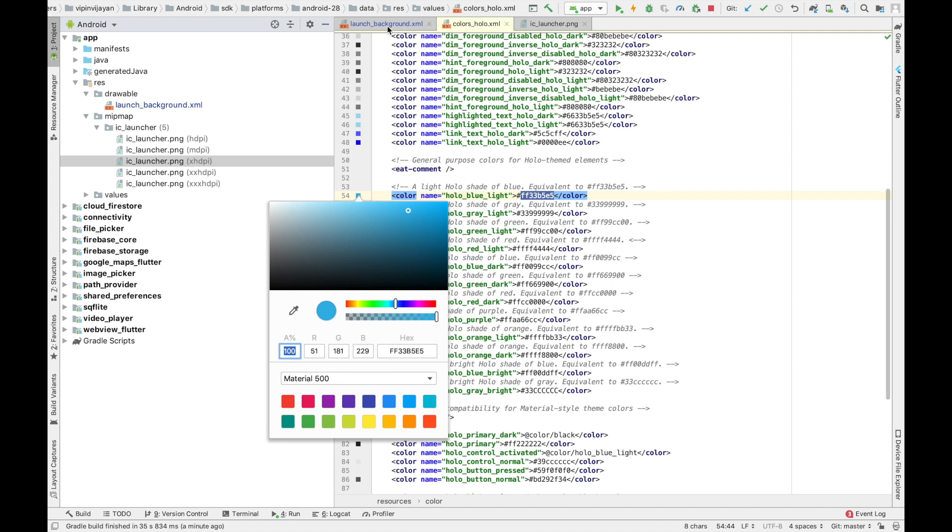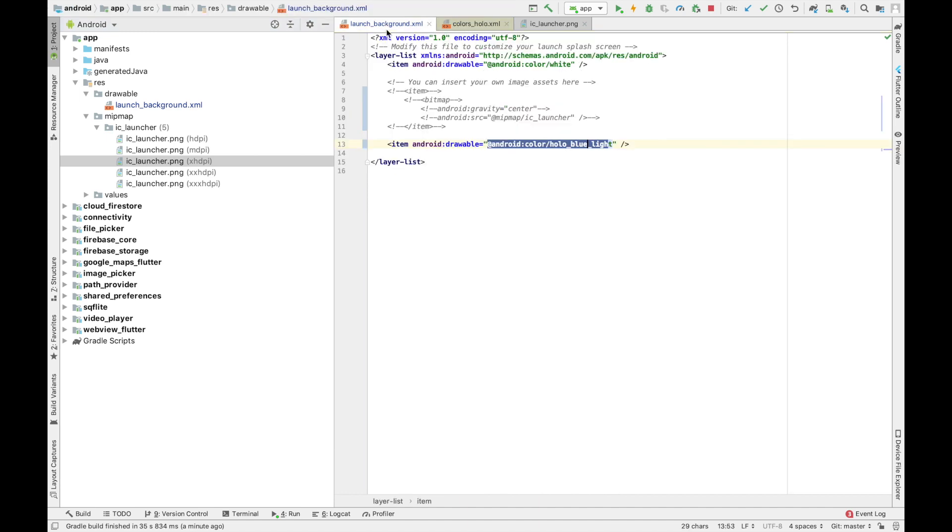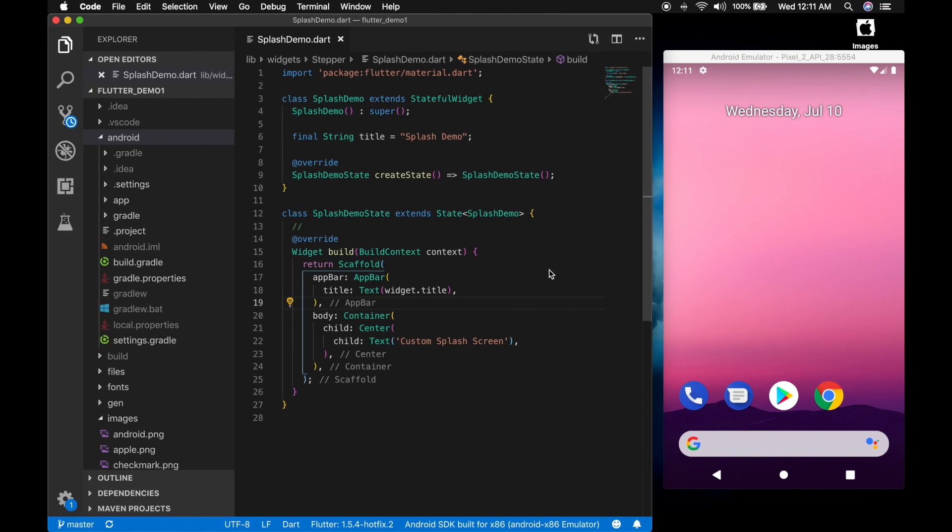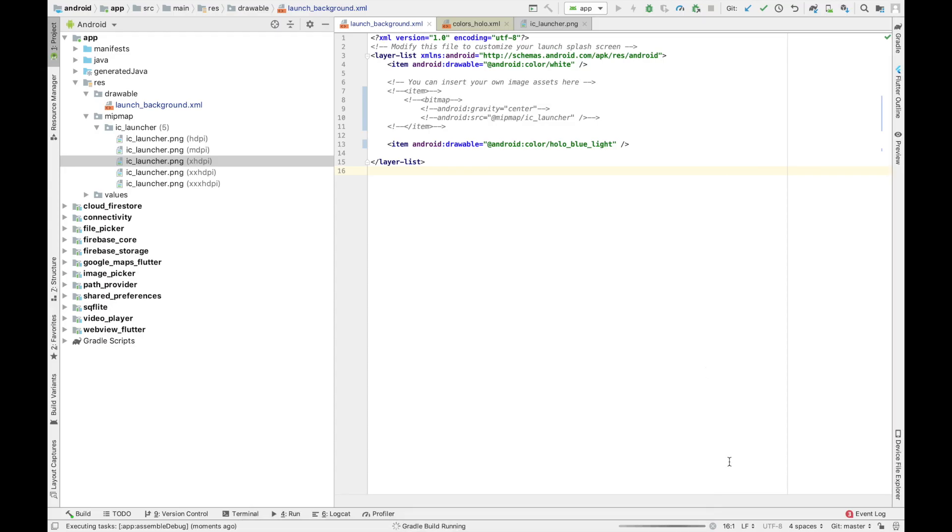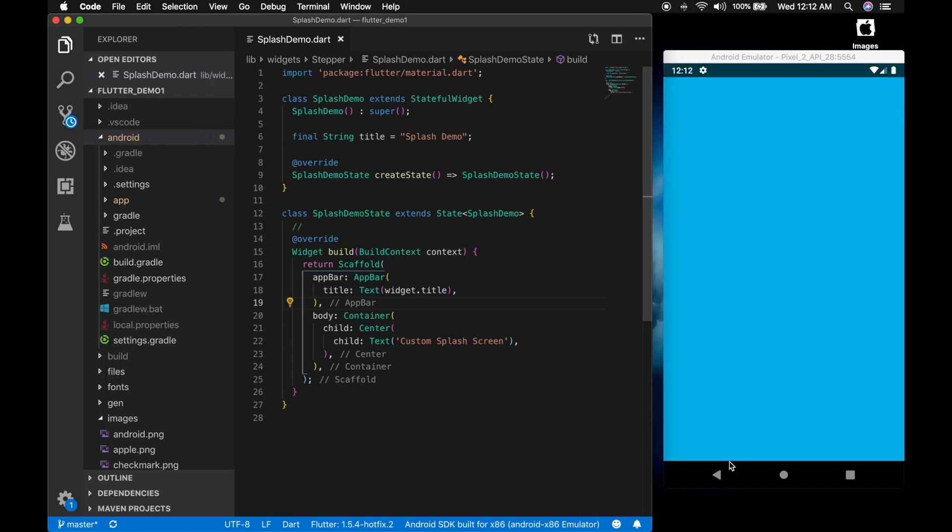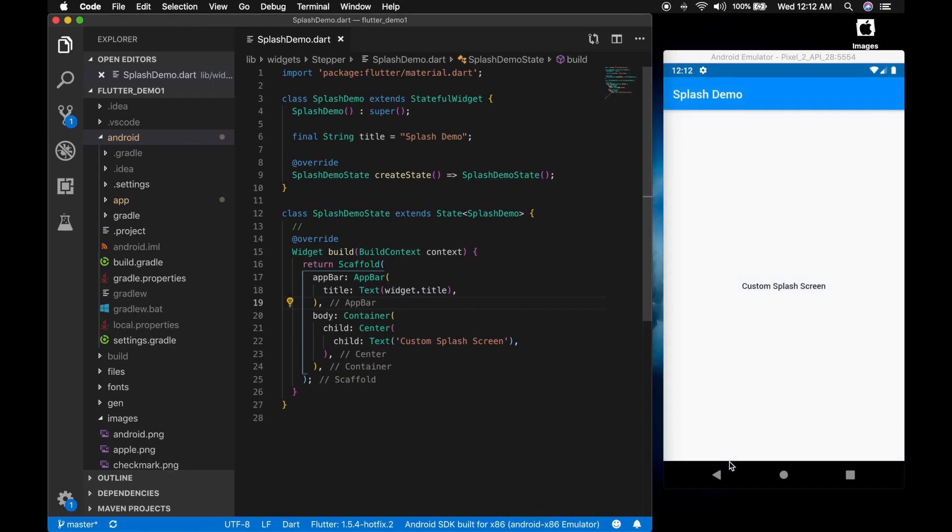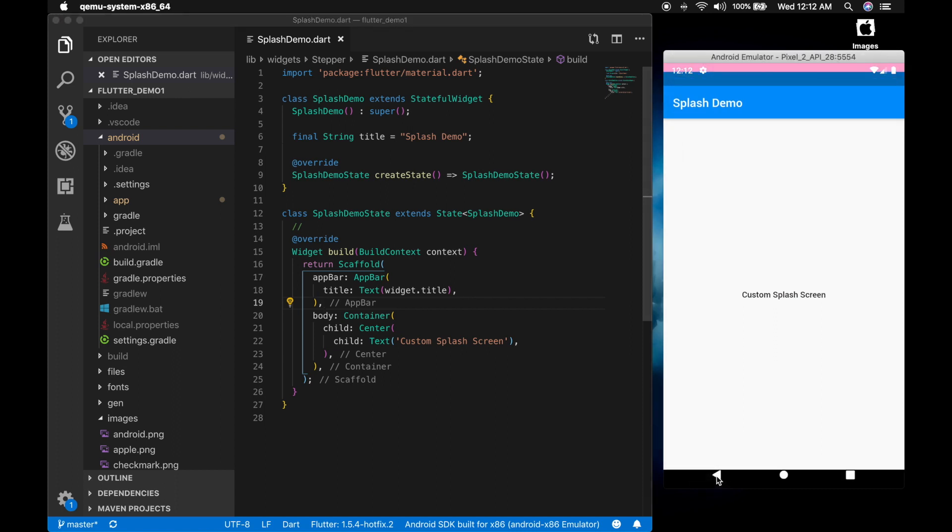So let's run the application. It's installing the APK. So there is our new splash screen. Let me show that again.